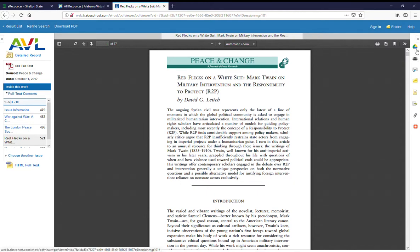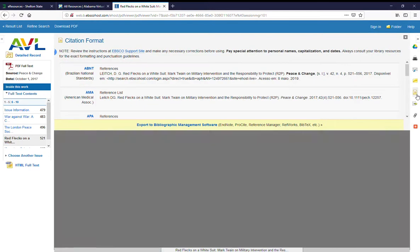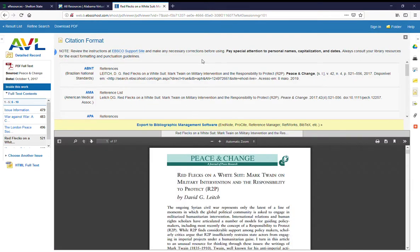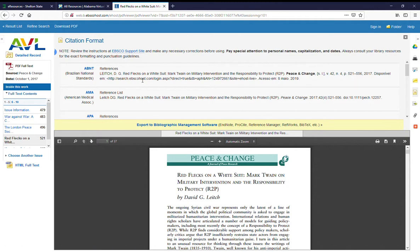Here on the right-hand side you still have your options to save to Google Drive, print, email, save in a folder. Cite will still open up that frame at the top. You can still export, link to, and share.